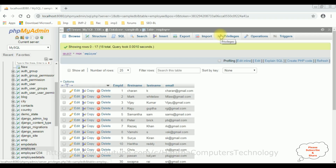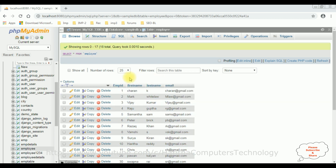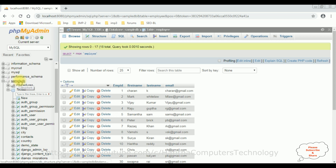Before writing the coding part to call the stored procedure, first we'll check the table in phpMyAdmin. The table name is 'employee', which contains four columns: emp_id, first_name, last_name, and email. My aim is to fetch records from this employee table using stored procedures. The employee table is in the 'sample_db' database, so let's go to the sample_db database and select the procedures folder.